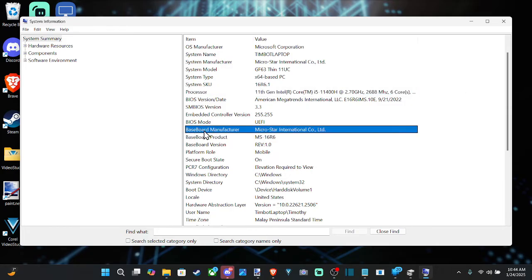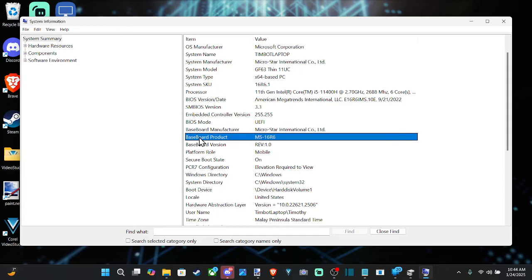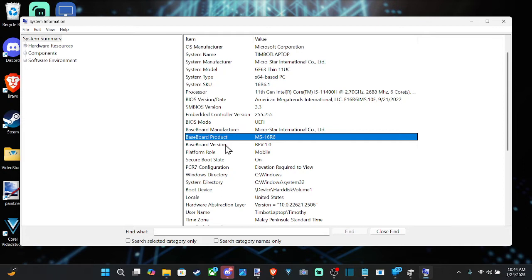But here is my baseboard manufacturer. This is also motherboard, so you can see the baseboard product right here. So this is information you need, baseboard manufacturer, the chipset right here.